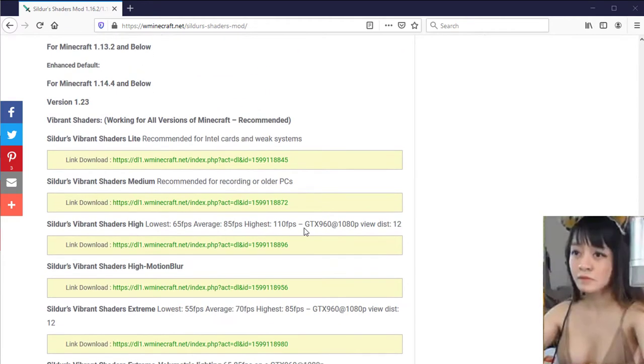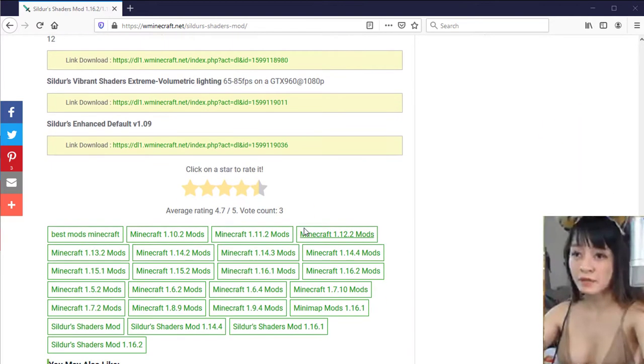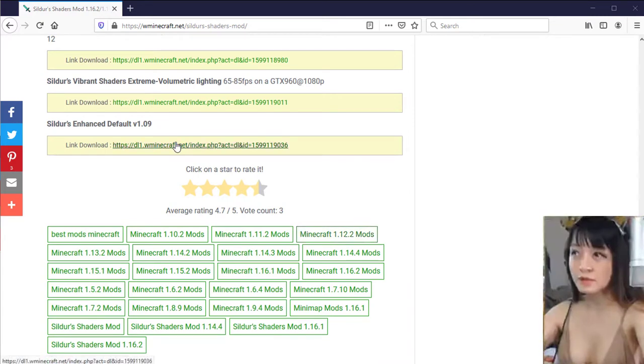And the shaders mod too, the more glittering one requires the more configured computer.